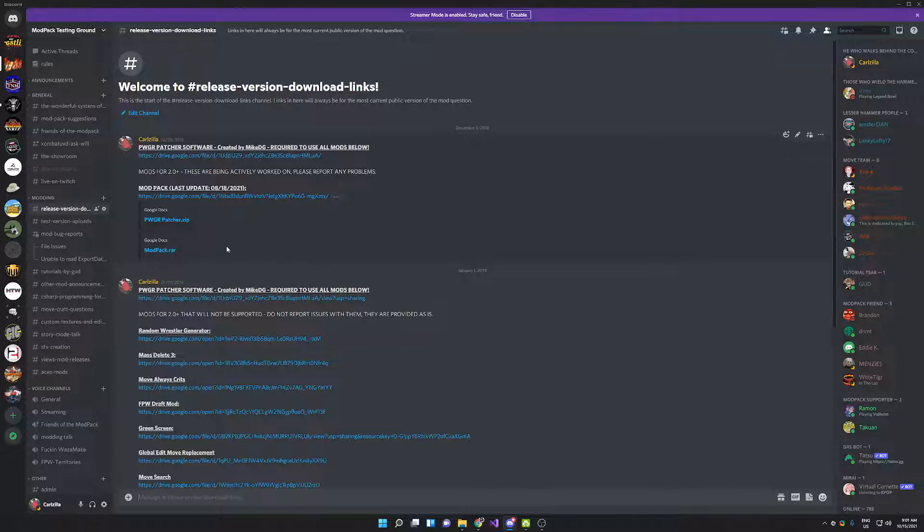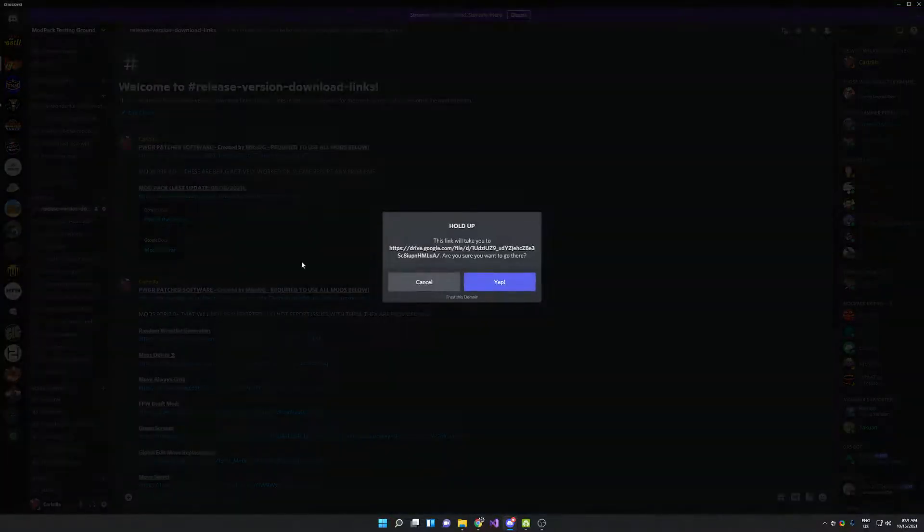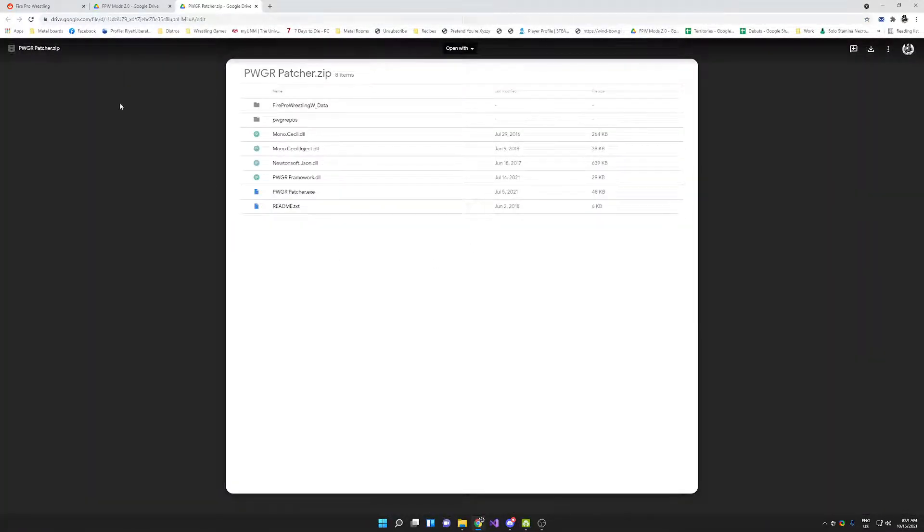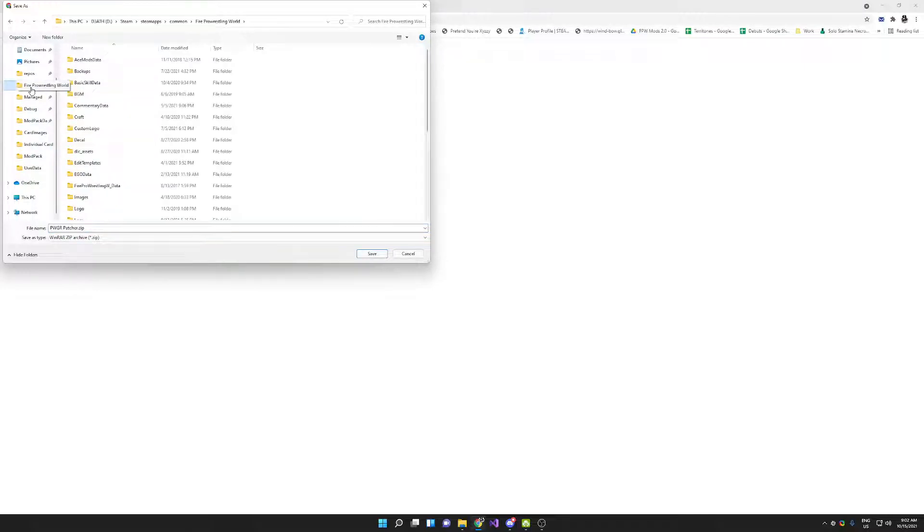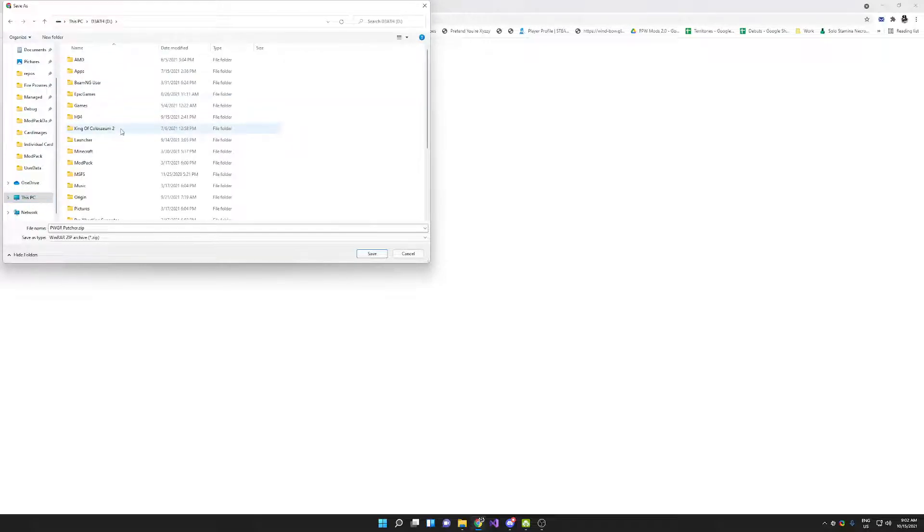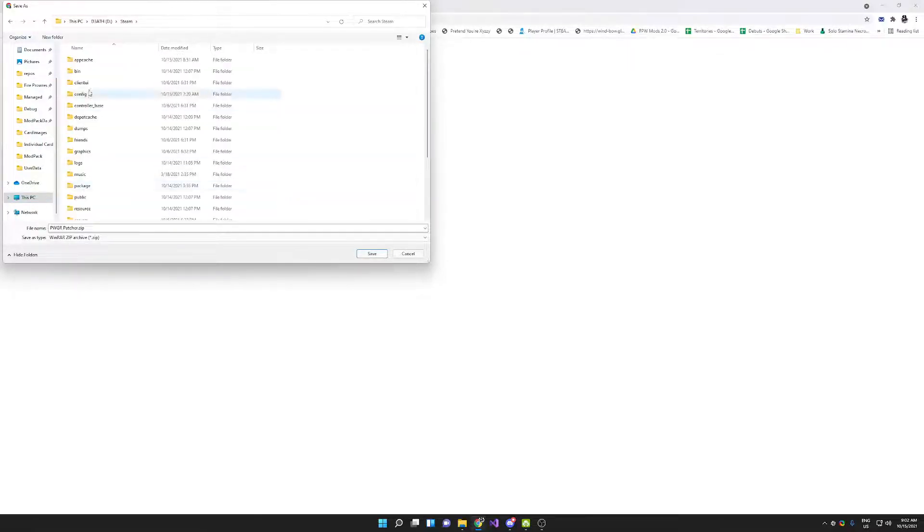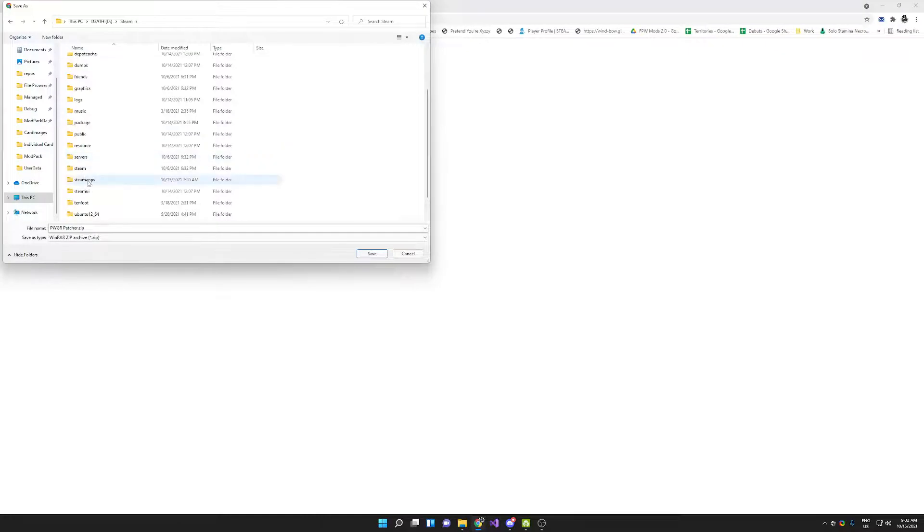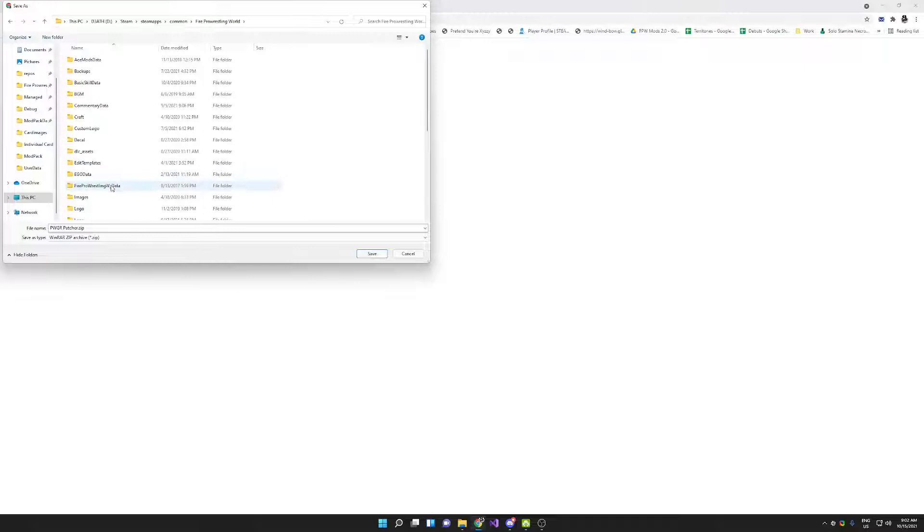You're going to click here where it says pwgrpatcher.zip. You're going to need this file, so you click it. It's going to bring you to a Google Drive link. You're going to download. Browse to your Fire Pro directory. Generally this is in where you install your Steam games. For me, it is D colon Steam, SteamApps, common, Fire Pro Wrestling World.